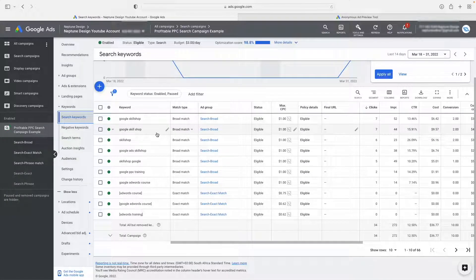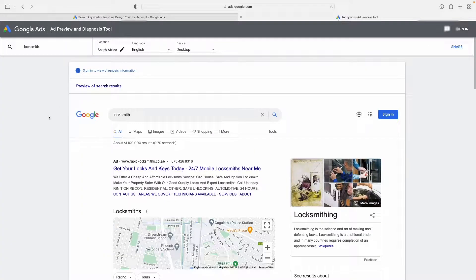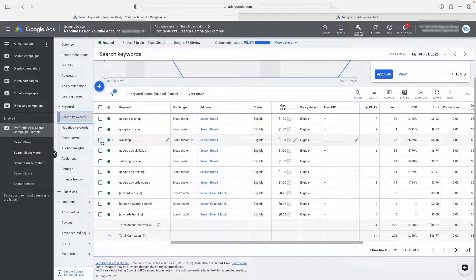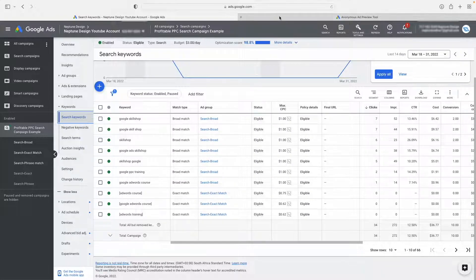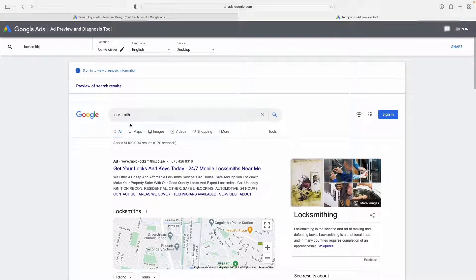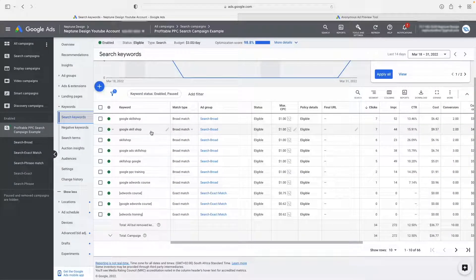Bidding strategy is just how much you are willing to pay for a particular keyword or to show up on a particular search. Remember: to get to the top of the search results, you kind of need to have the best quality score and you need to pay the highest cost per click. In my experience doing this for the past six years, if you have a manual cost per click set up — like I've got a limit where I'm only willing to pay about $1 per click — obviously, some of these times when somebody searches for my keywords, I'm not going to show up, and I'm perfectly fine with that because I don't want expensive clicks.